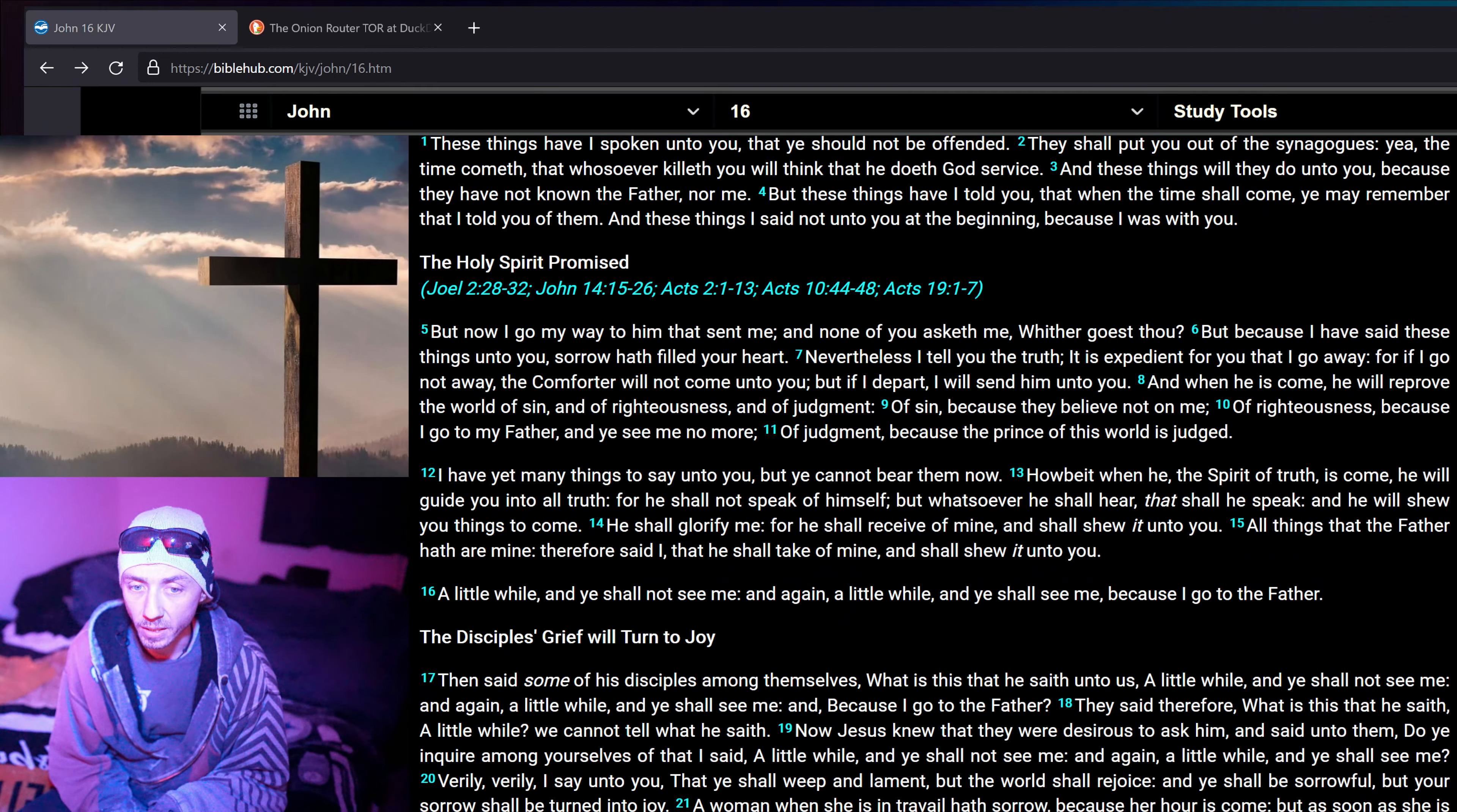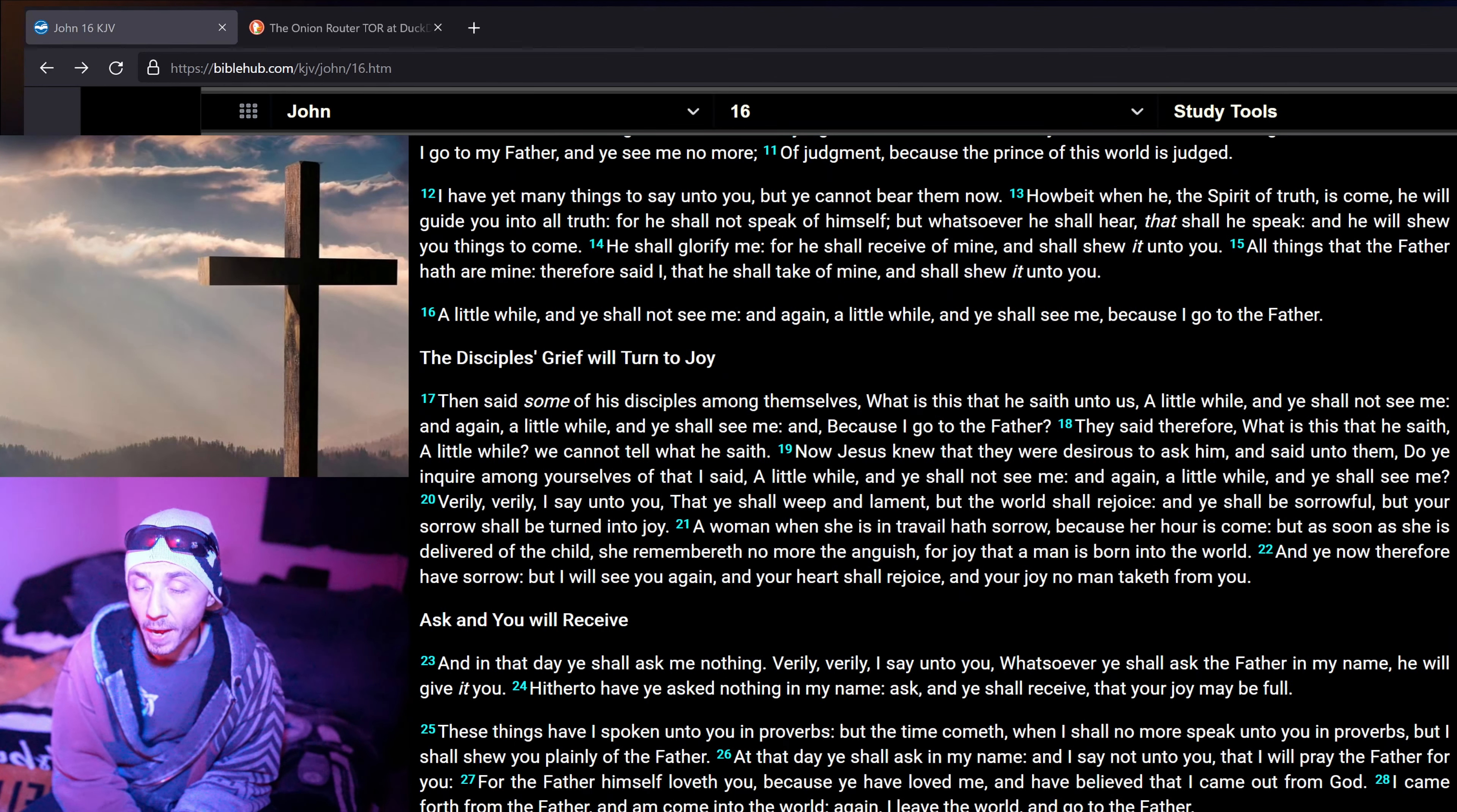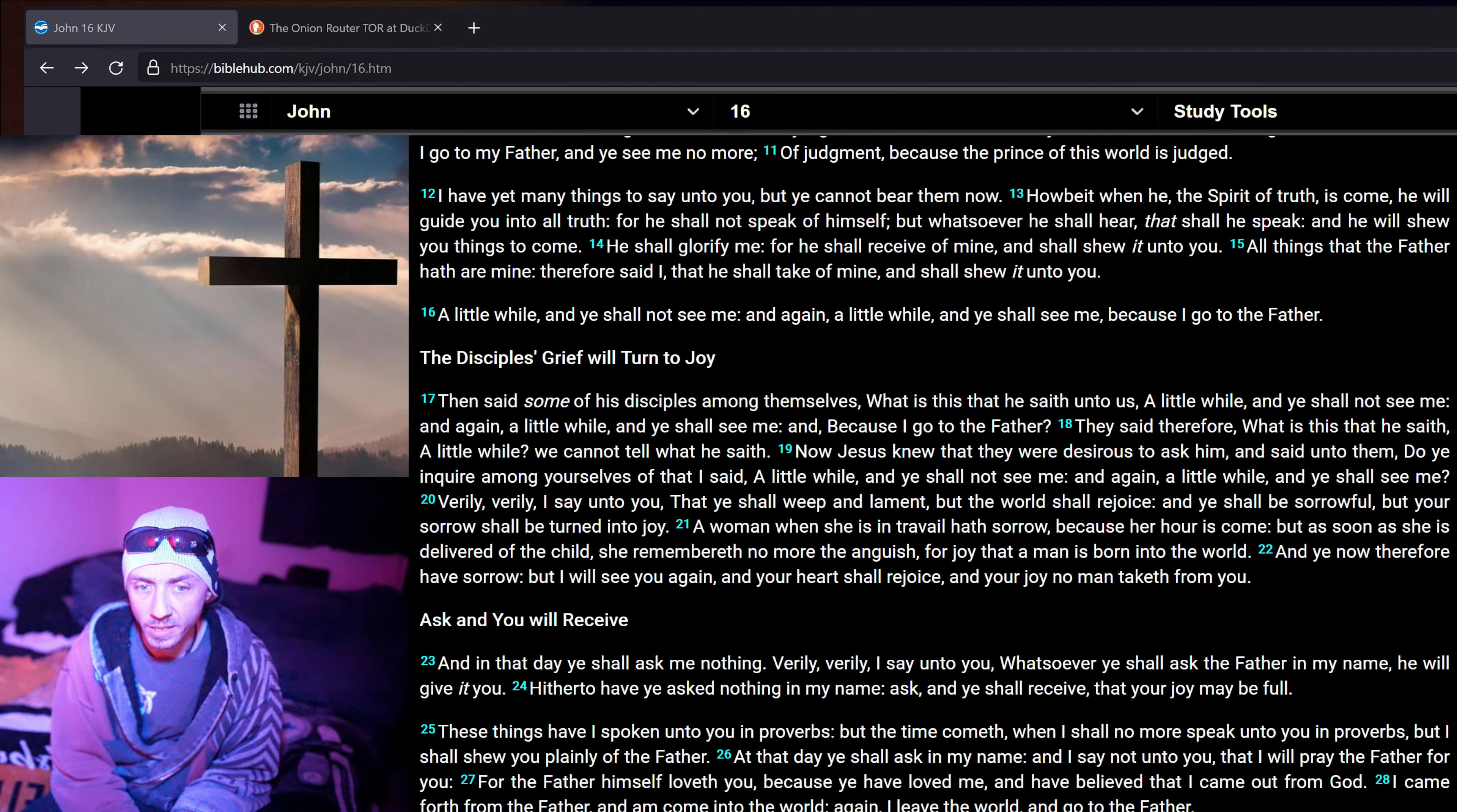I have yet many things to say unto you, but ye cannot bear them now. Howbeit when he, the Spirit of truth, is come, he will guide you into all truth. For he shall not speak of himself, but whatsoever he shall hear, that shall he speak. And he will shew you things to come. He shall glorify me, for he shall receive of mine, and shall shew it unto you. All things that the Father hath are mine. Therefore said I, that he shall take of mine, and shall shew it unto you.